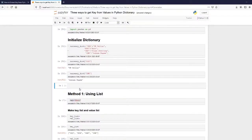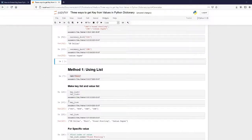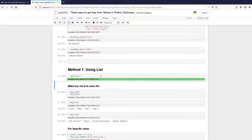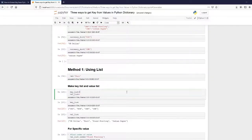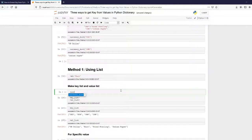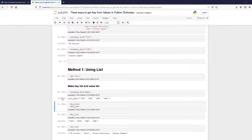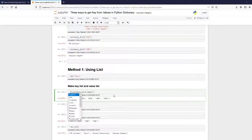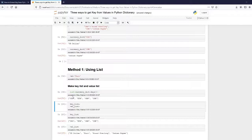I'll explain three methods. The first method is using a list. First, I'll create a variable val and initialize it to 'euro' just for testing. Then I need to make a key list and a value list. To get the keys: currency_dict.keys() — you can see it returns a dict_keys type, but I want it as a list, so I'll convert it using list().